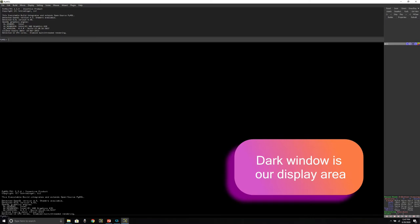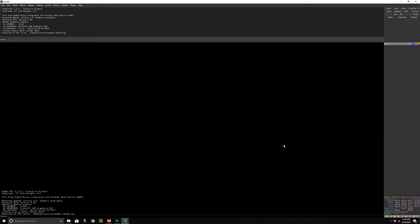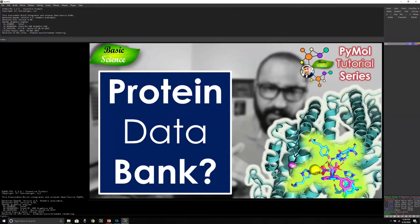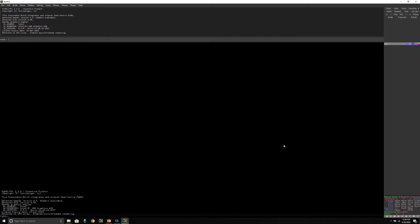This central area is known as the display area. If you're following this series, I've already made a video on how to use the Protein Data Bank — what features and options are available and how to download structure files from it.